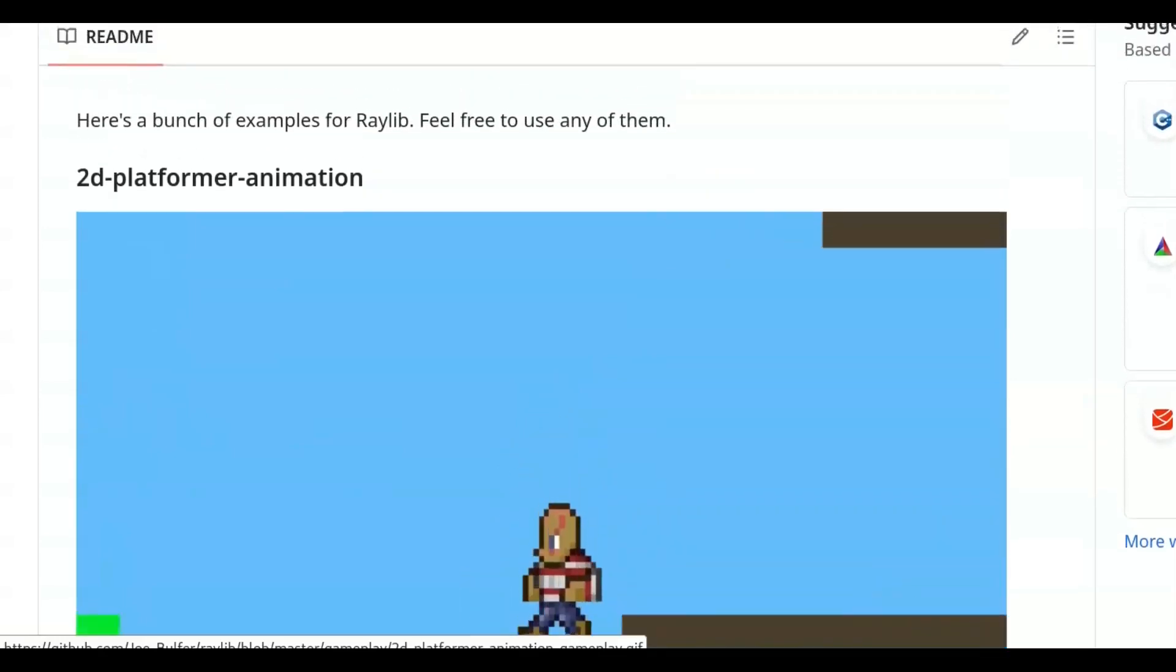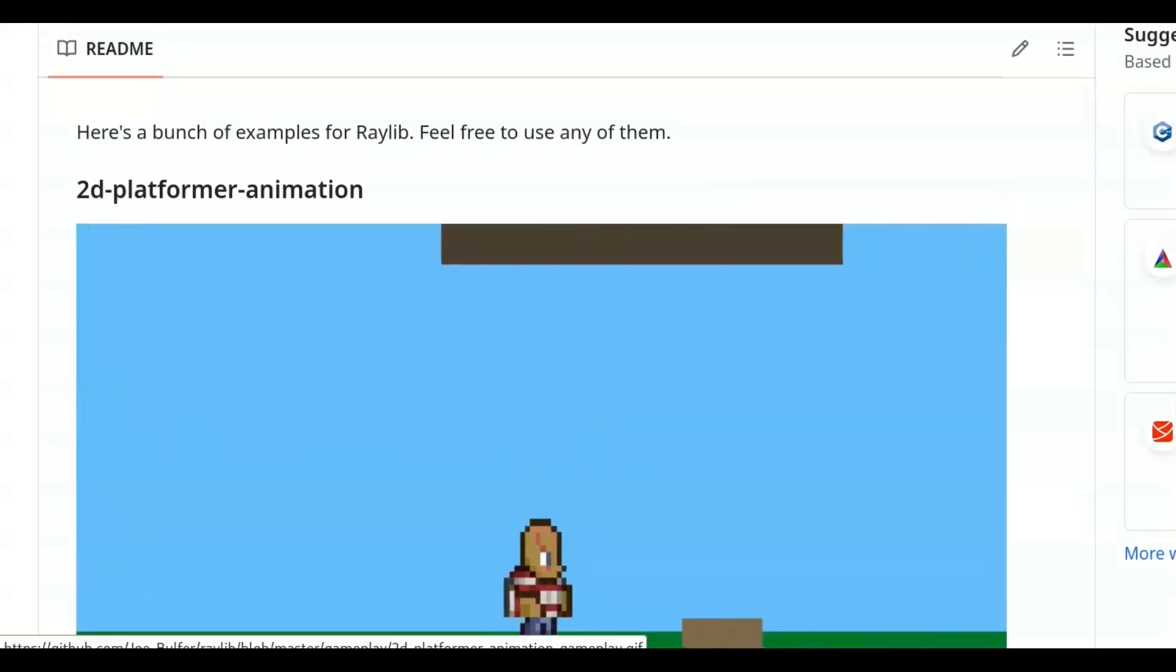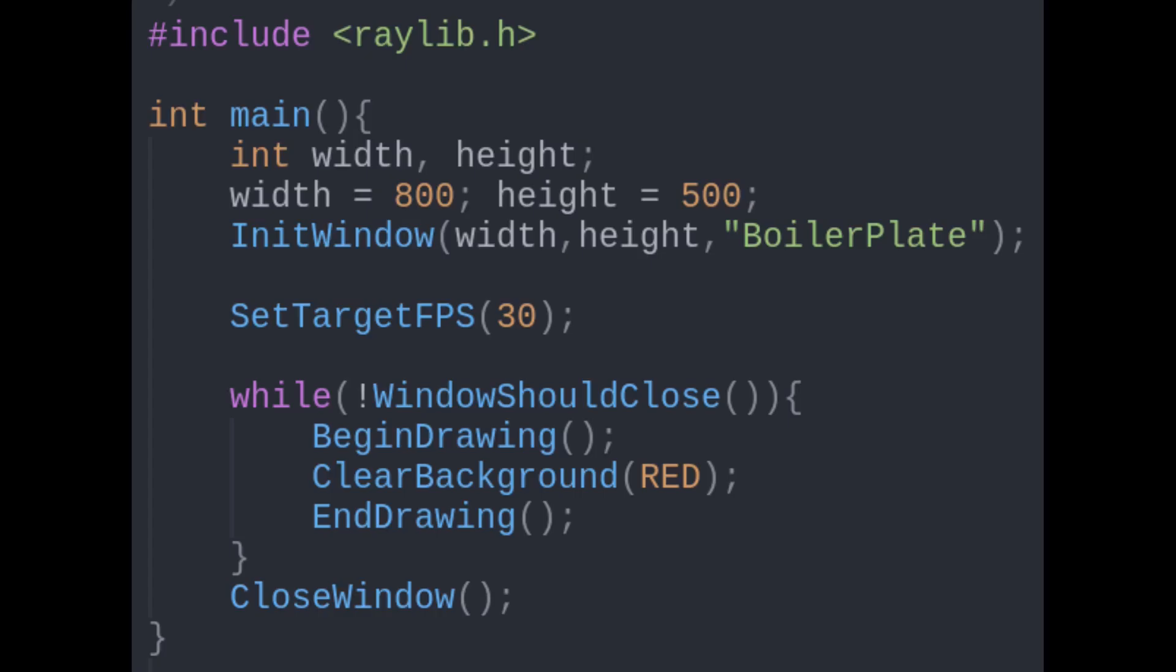In this video, I'd like to keep things simple and just get a simple window displayed in under 20 lines of code.